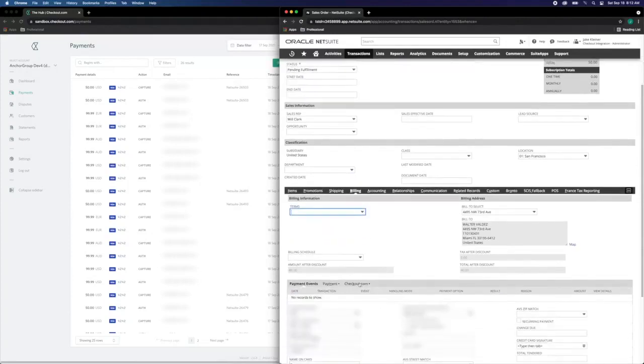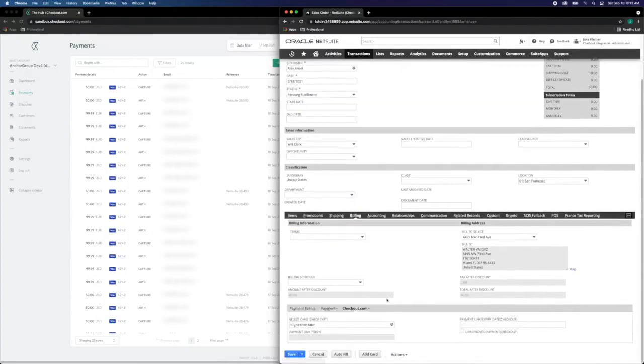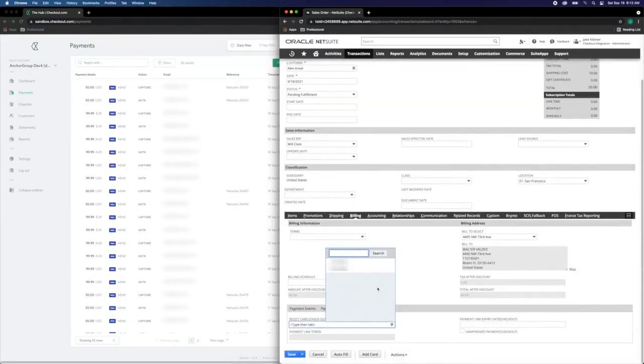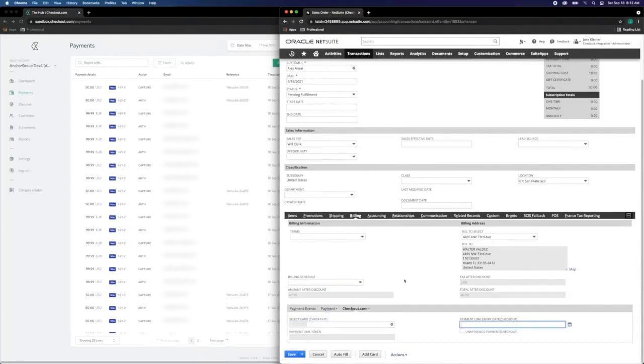In this case, because we're leveraging checkout.com, we're going to go to the checkout.com tab and select the desired payment record.